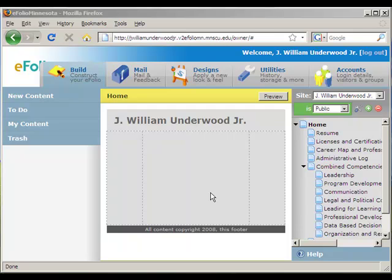This is another in a series of videos talking about how to use the Minnesota eFolio online tool to create an online portfolio. In this video, we're going to take a look at adding content directly to your eFolio webpages. We're going to do this using what's called the basic elements, and we're just going to cover the most basic parts of that — adding content directly to your webpages.